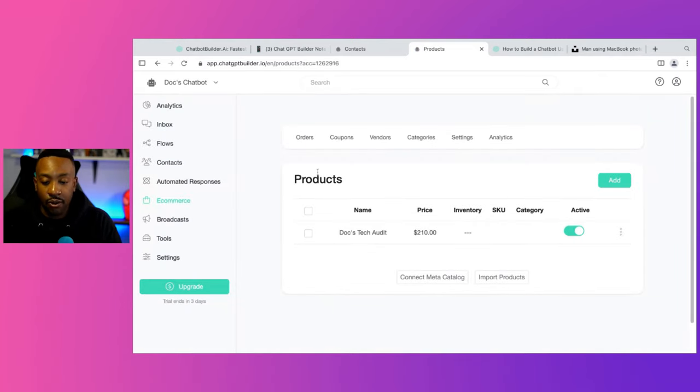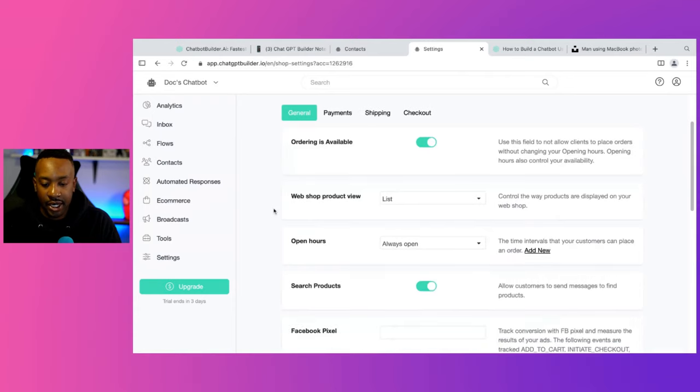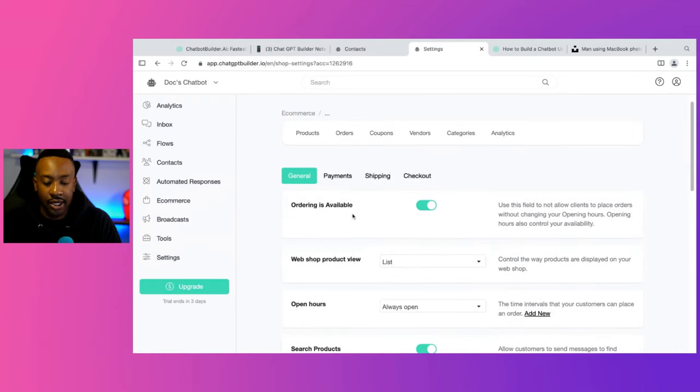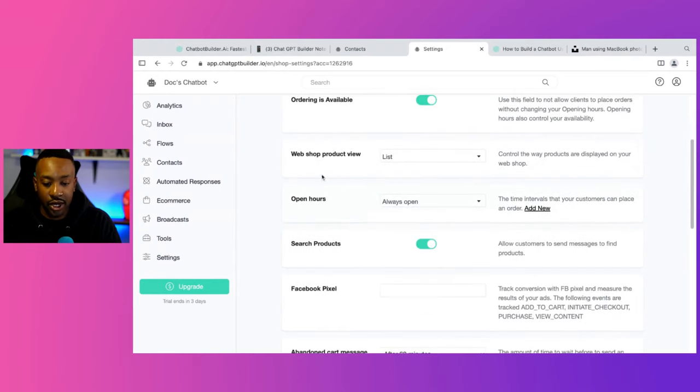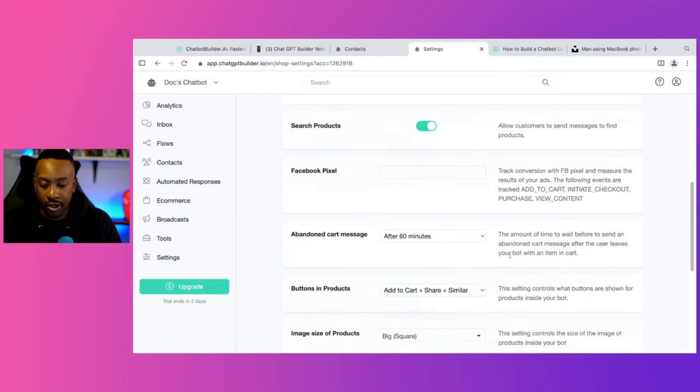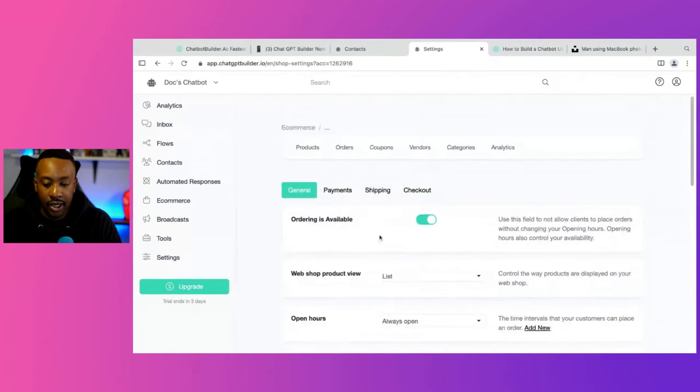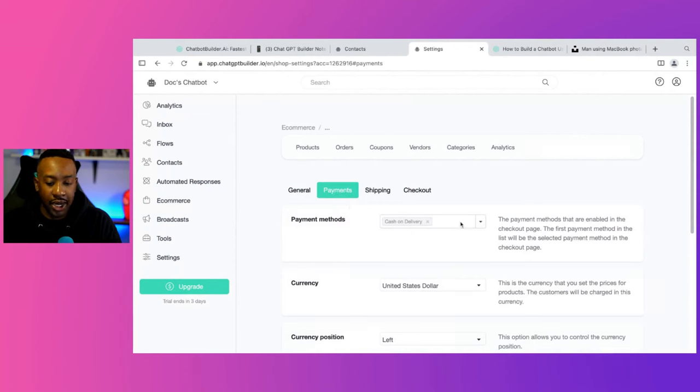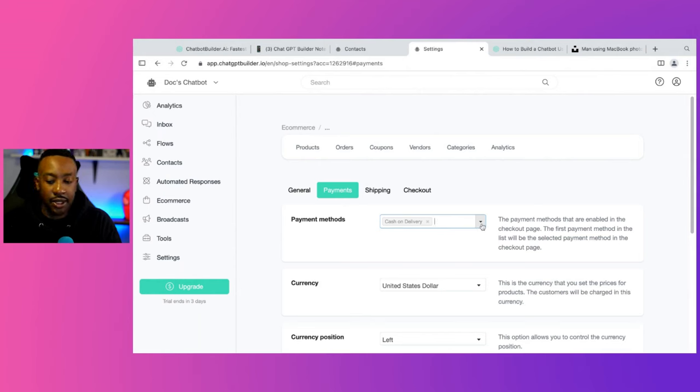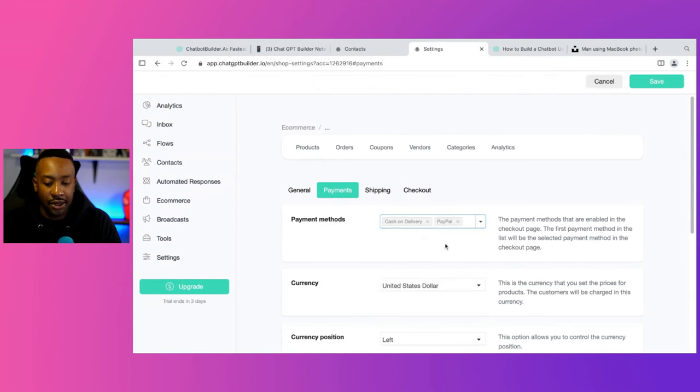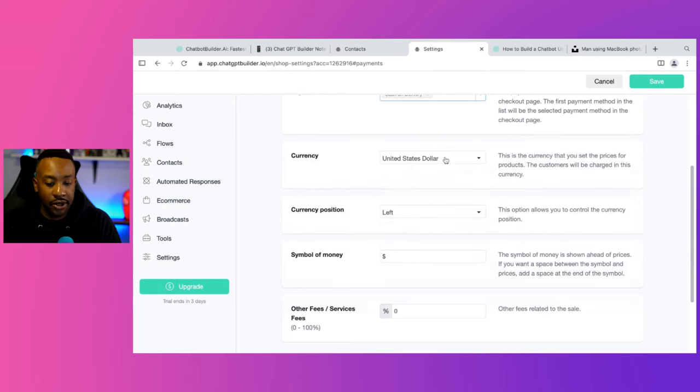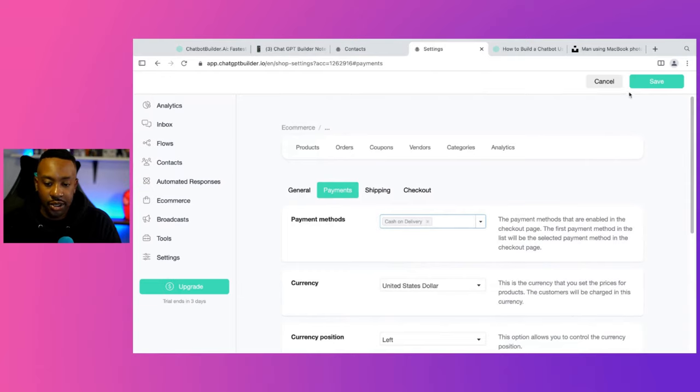So from there, I can look at the settings here and I can, from the settings, I can look at number one, order is available. Ordering is available for this. So that's great. Webshop. It's going to be a list. They can allow search products. So allow customers to send messages to find products. That's awesome. Abandoned cart message. I can have it after 60 minutes, anything like that. But also here too, I can decide on the payment method. So right here I have cash on delivery, but I can click the arrow, the down arrow. And I can also say that they can pay by PayPal, Apple Pay, whatever. So I can add those things as well if I want to. And then from there, I'm going to have the currency. It's going to be U.S. Currency position left. Have this. And I'm just going to say save.